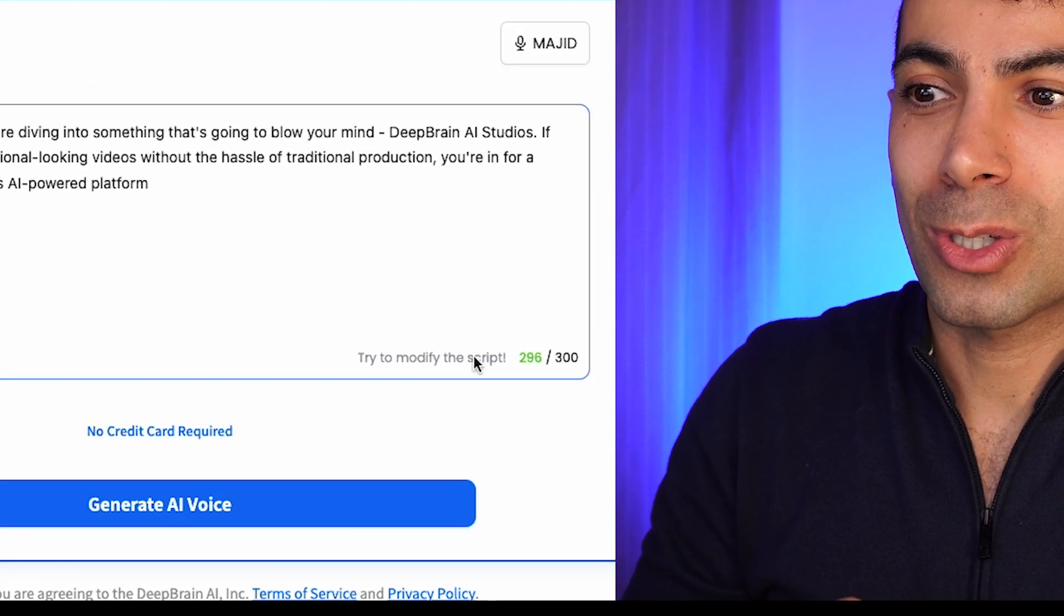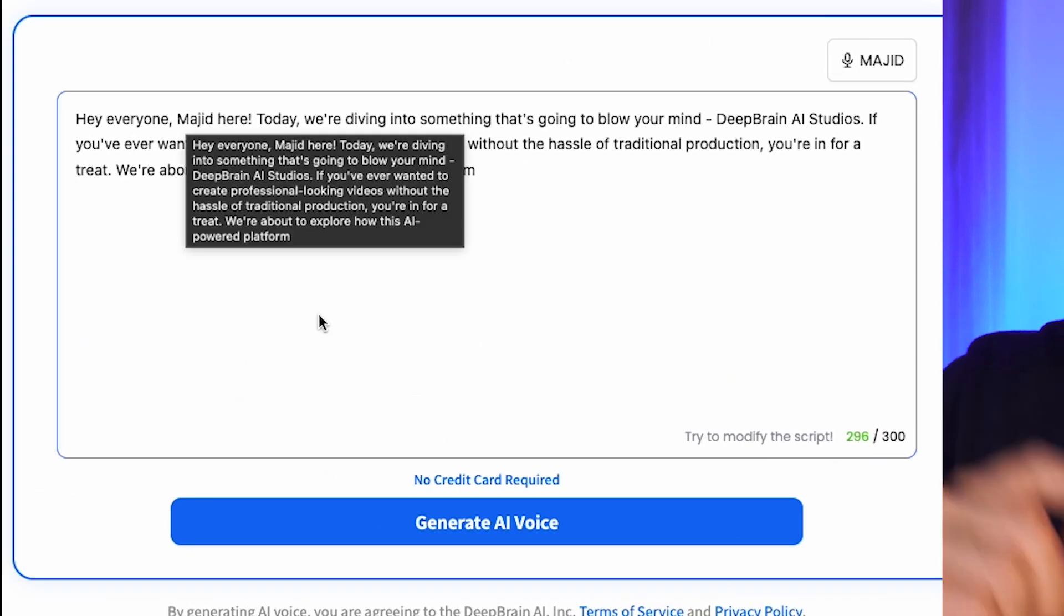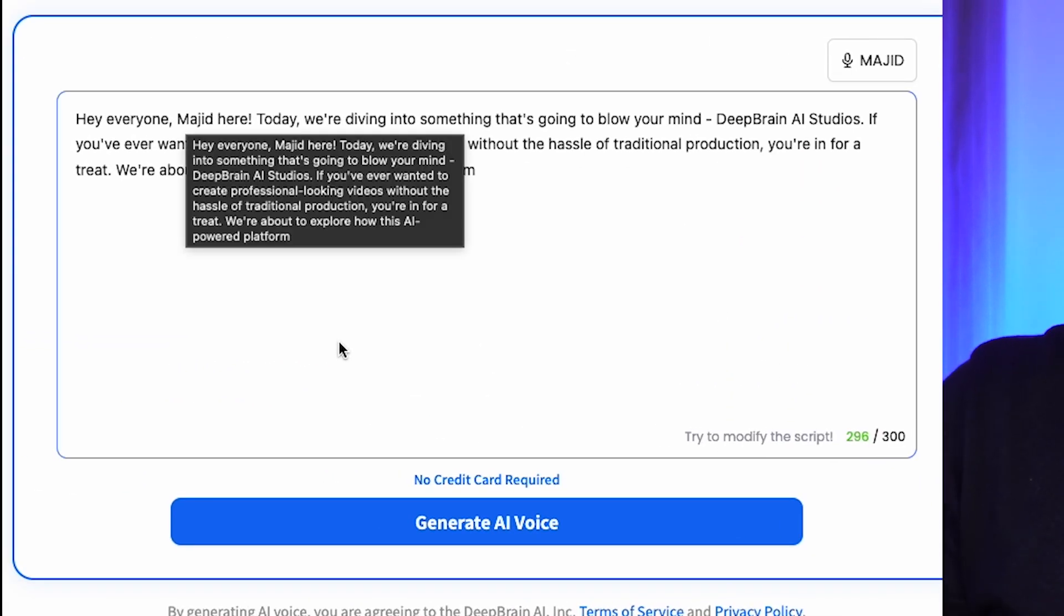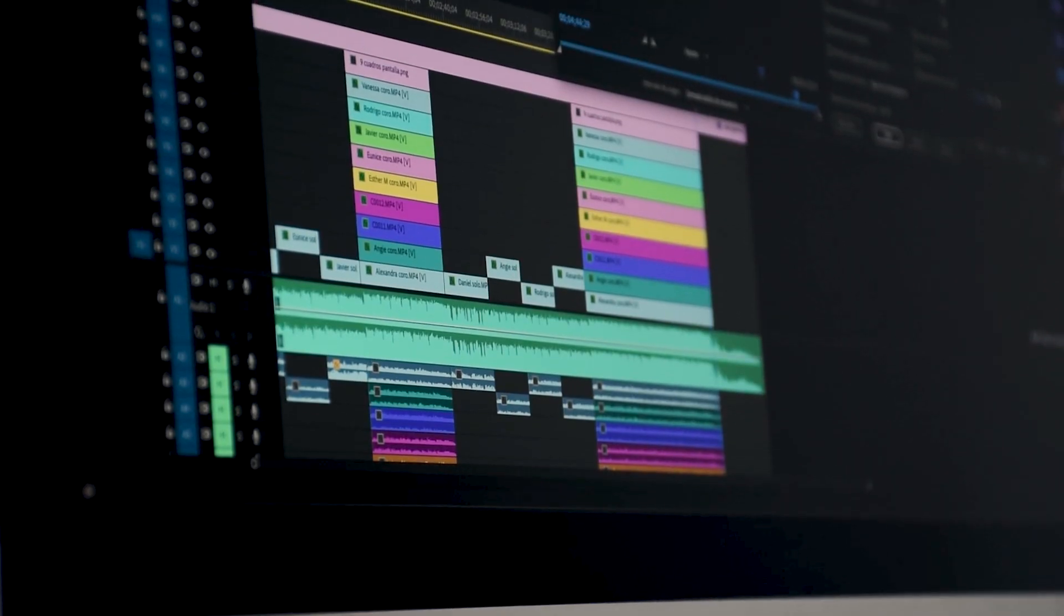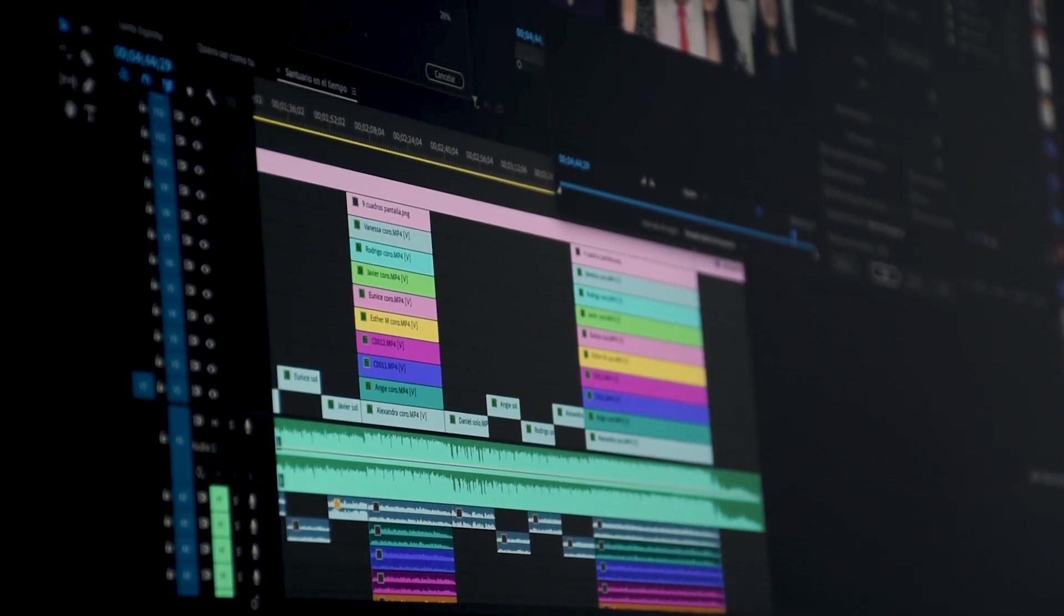You can change the script, regenerate it and then download the sound to use in your videos. You can easily start your faceless YouTube or any social media channel and use this with graphics to create videos and post them online.